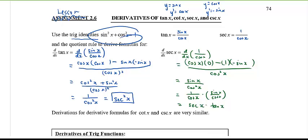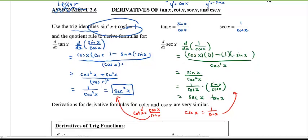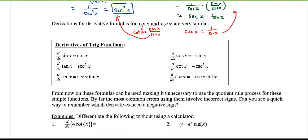There are two more we haven't done. Cotangent can be written as cosine x over sine x, and you would do it the same way as tangent. Cosecant x is one over sine x, very similar to the secant derivation. I'm going to leave those as exercises for you to complete.